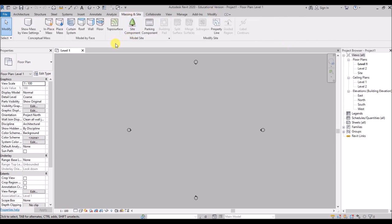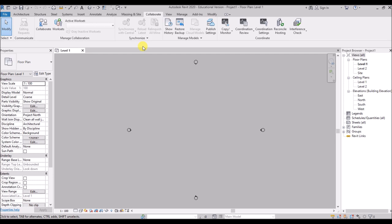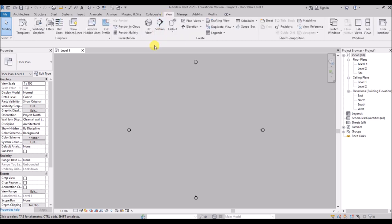Using the Massing and Site Tab, we can add topographical surfaces for our building, site components, parking components, and building pads. Through the Collaborate Tab you can work as a team, and edit and sync a model in the cloud or through LAN or WAN. Then there is the View Tab, through which you can create or generate different views for a 3D model — 3D views, sections, elevations, plan views, and a lot more.